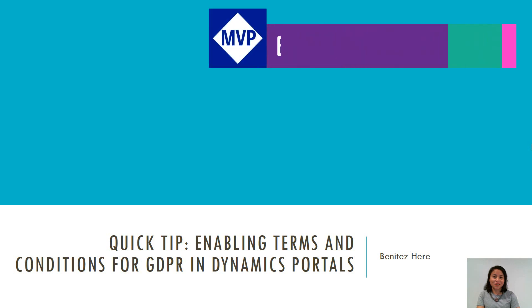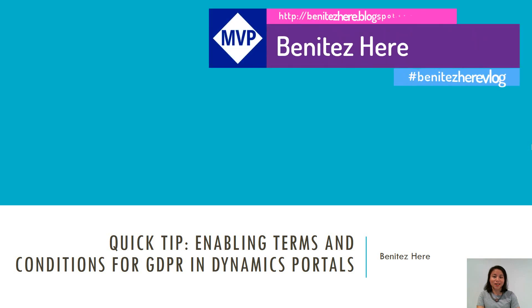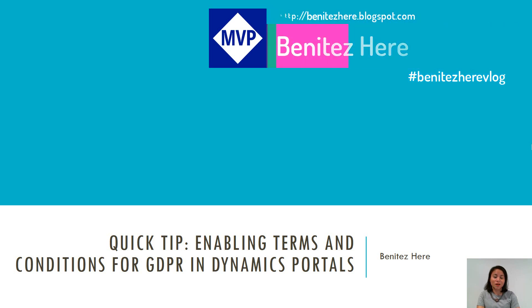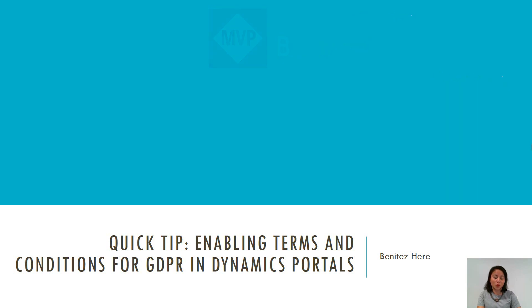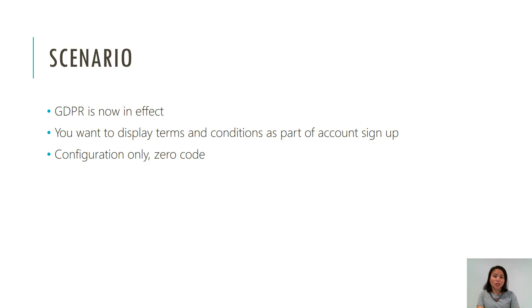Hey Dynamics 365ers, it's Benitez here and in this vlog today I'm going to be showing you how you can enable terms and conditions with GDPR in Dynamics portals.